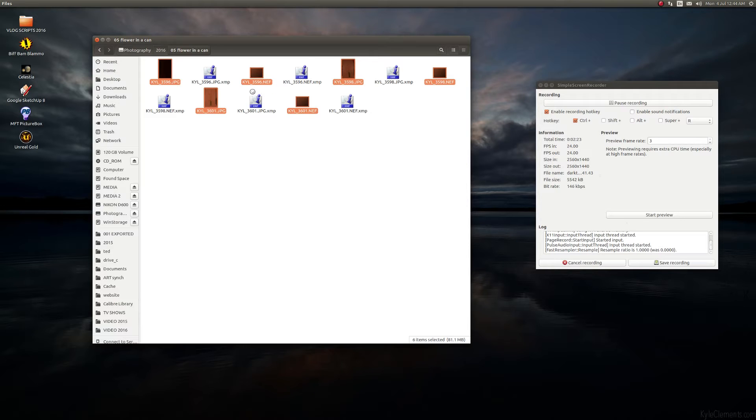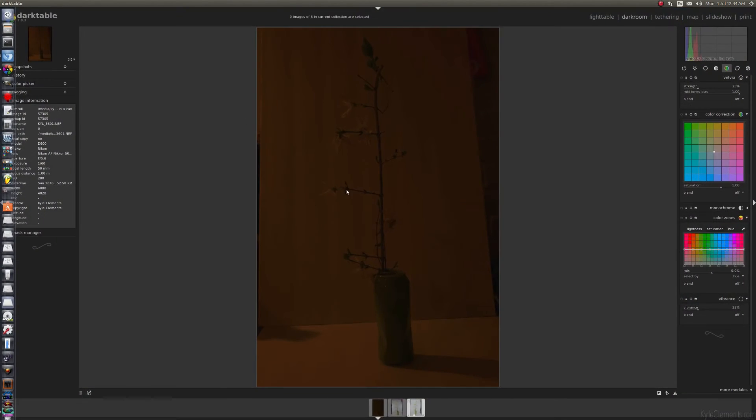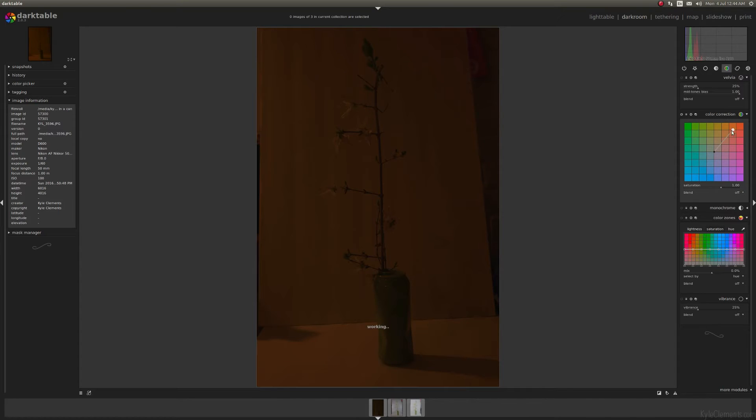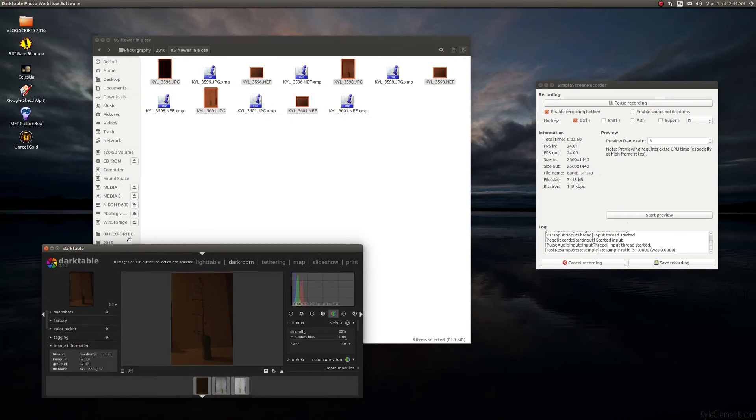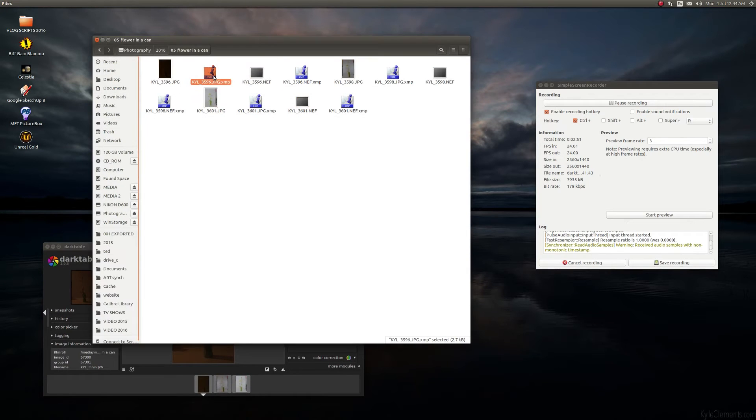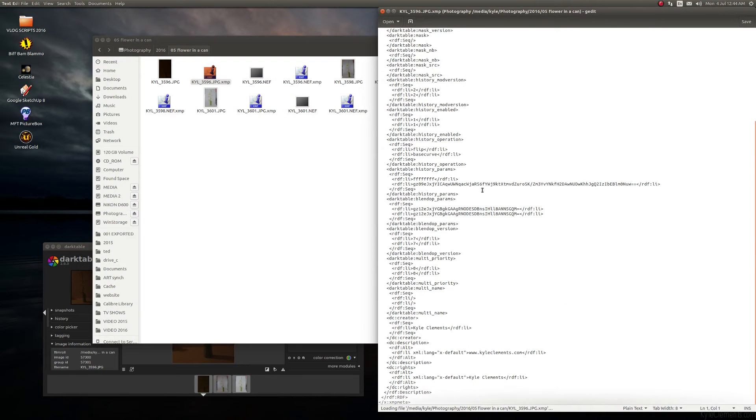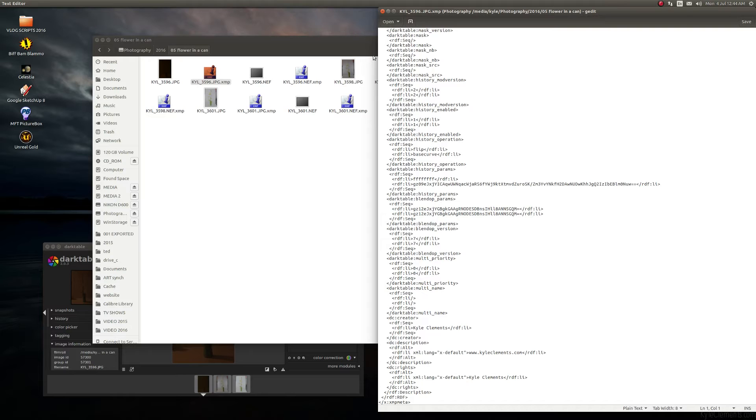You'll notice these XMP files were created for each of my files. That's because Darktable is a non-destructive editor. So that means that when I'm adjusting things on this program, I'm not changing the actual file itself. I'm changing variables in a text document. The original file is completely untouched. It's never touched. It's always safe. So anything I do, if I mess something up, it doesn't matter.